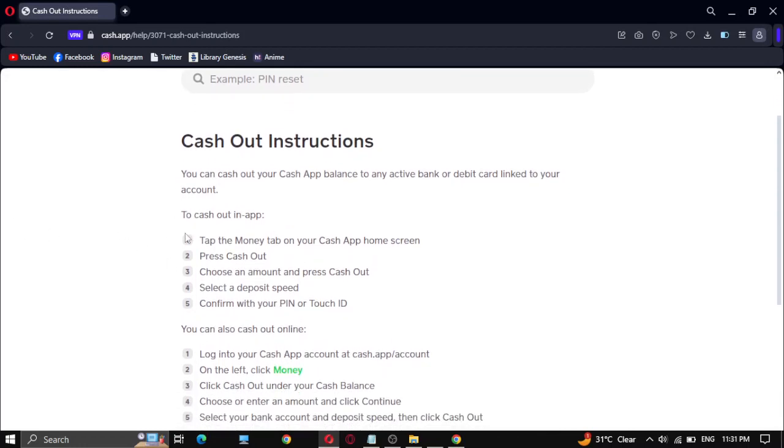Open your Cash App application, then tap the Money tab on your Cash App home screen. There's Cash Out - choose an amount, select a deposit speed, and confirm with your PIN or Touch ID.